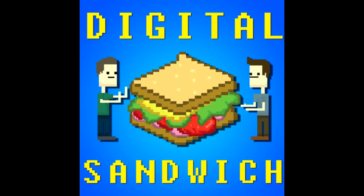Thanks for watching. Please check out Digital Sandwich, a podcast I do with two of my friends. Link is in the description.